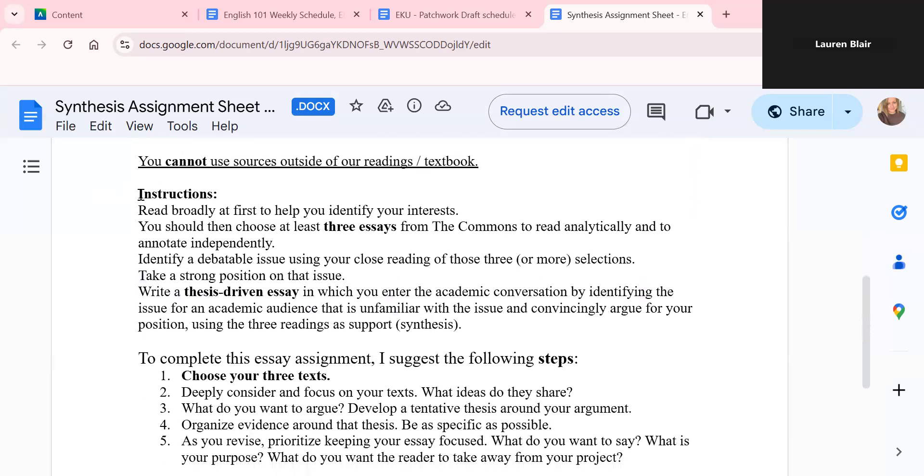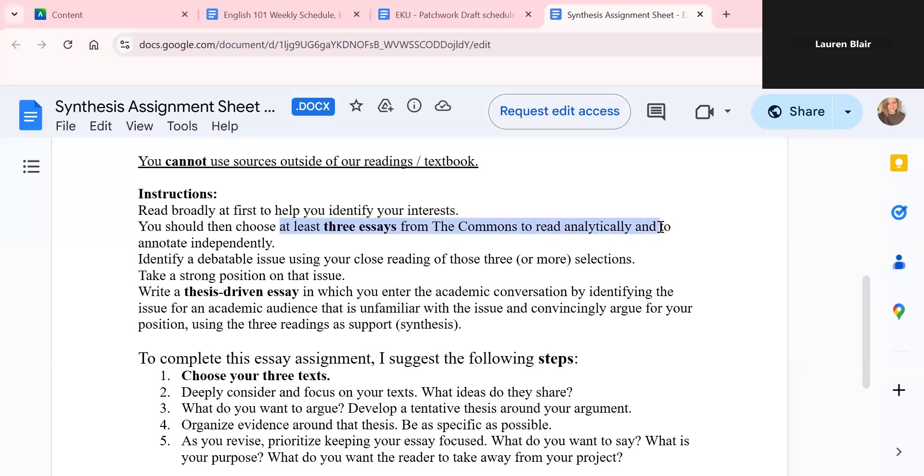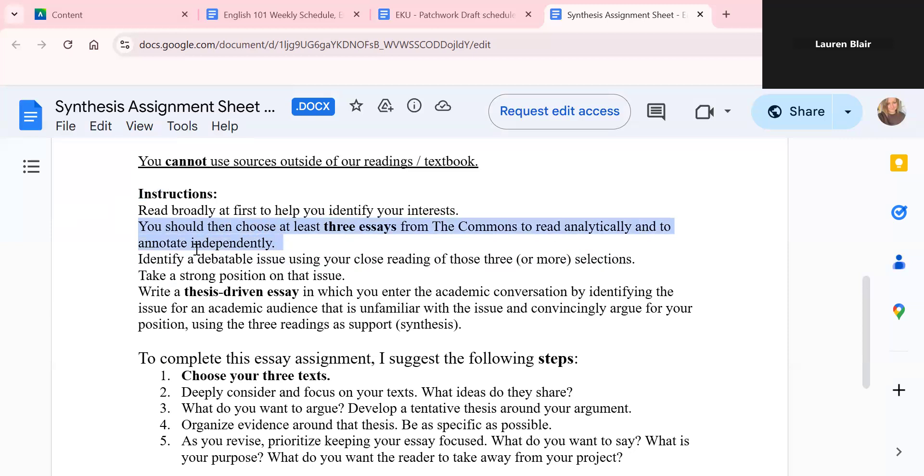So direct instructions, you're going to want to read broadly at first to help you identify your interests. You should then choose at minimum three essays from the commons to read analytically and to annotate independently. So we're not doing a weekly writing assignment per se this week. We're not doing our typical discord discussion this week. We are just focusing on the various scaffolded steps for this synthesis assignment. So you're going to be doing your independent reading and annotation. You're going to identify a debatable issue using your close reading of those three or possibly more selections. So you're going to be crafting an argument based on what you're thinking about some of the readings.